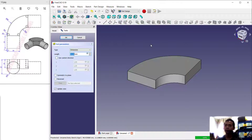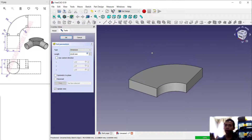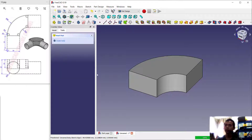Now I will use the pad tool to convert these objects into 3D models. Click pad, set the length to 20, and click OK.